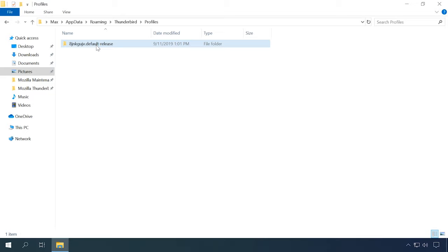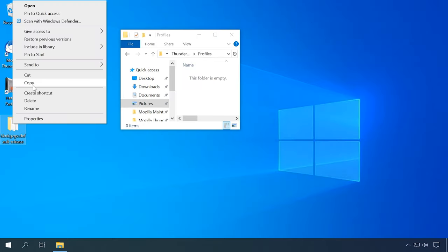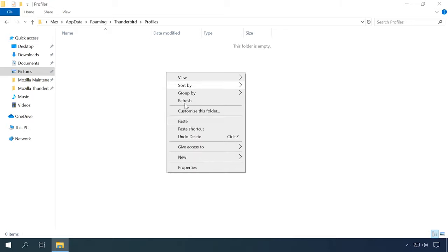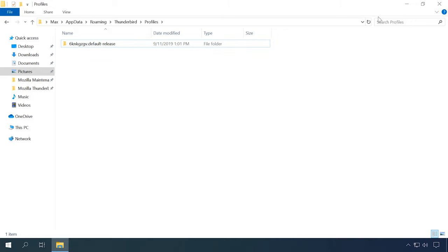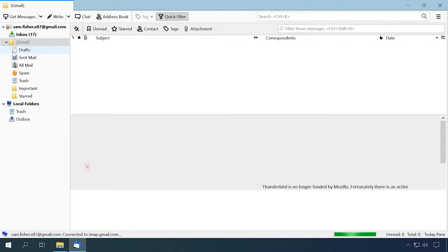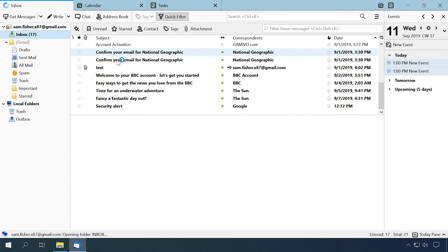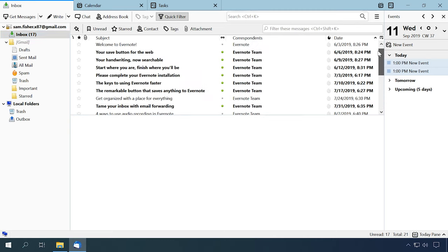After that, go to C:\Users\username\AppData\Roaming\Thunderbird\Profiles and replace the contents of the new profile folder with the files and folders from your previously created Thunderbird profile backup. Start Mozilla Thunderbird, and all incoming and sent messages, settings, and calendar notes will be transferred to the freshly installed mail client.